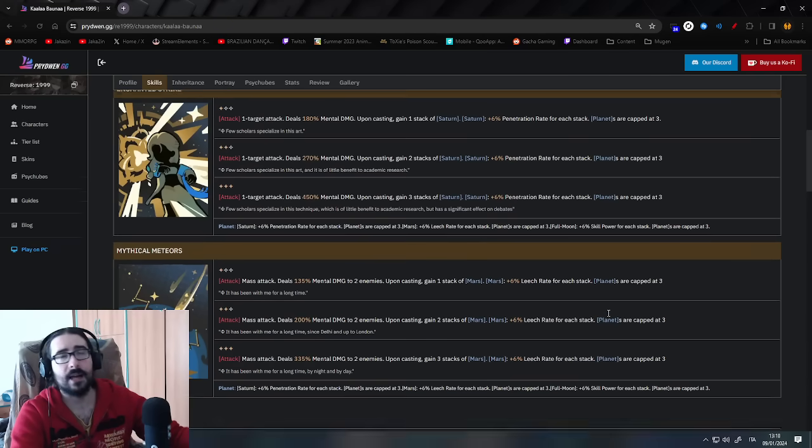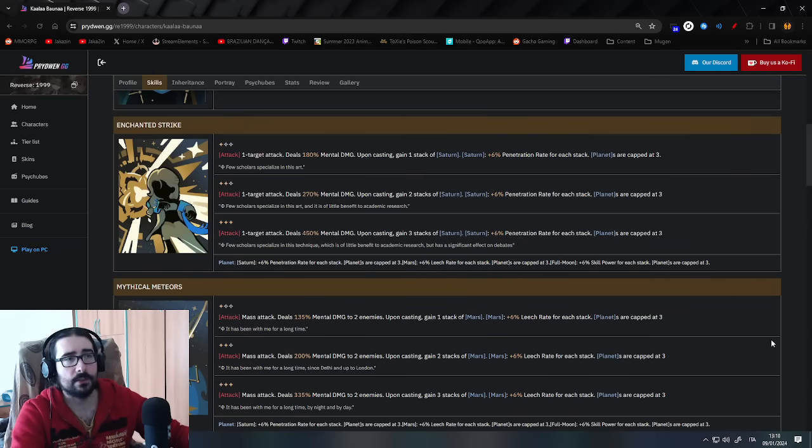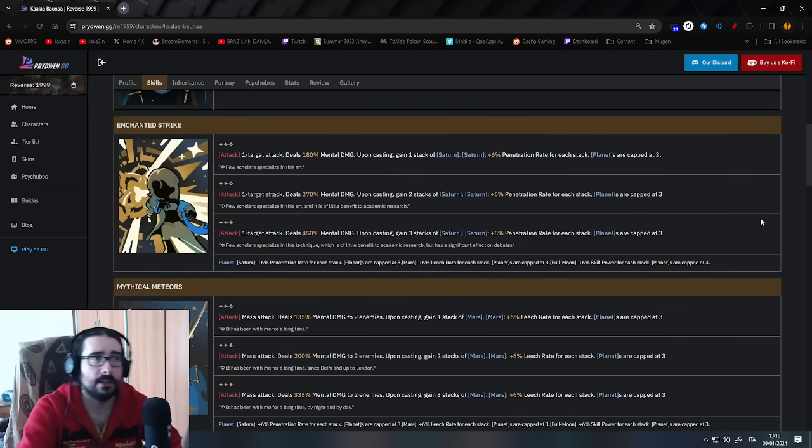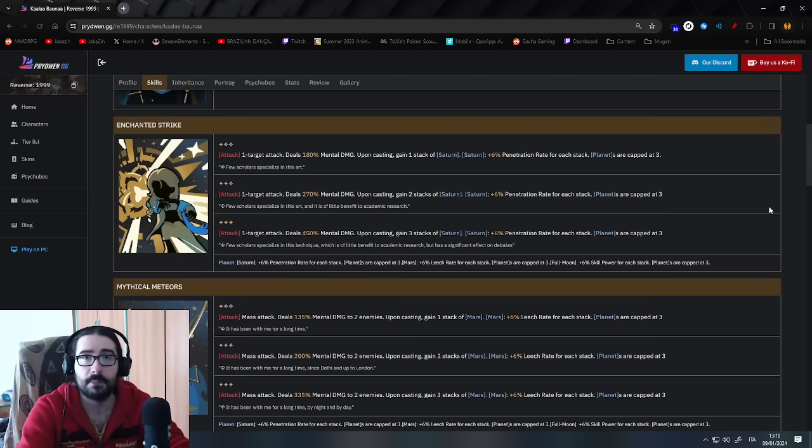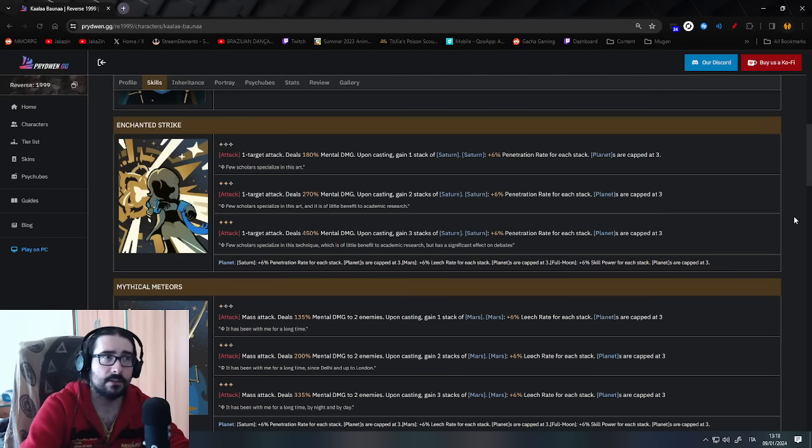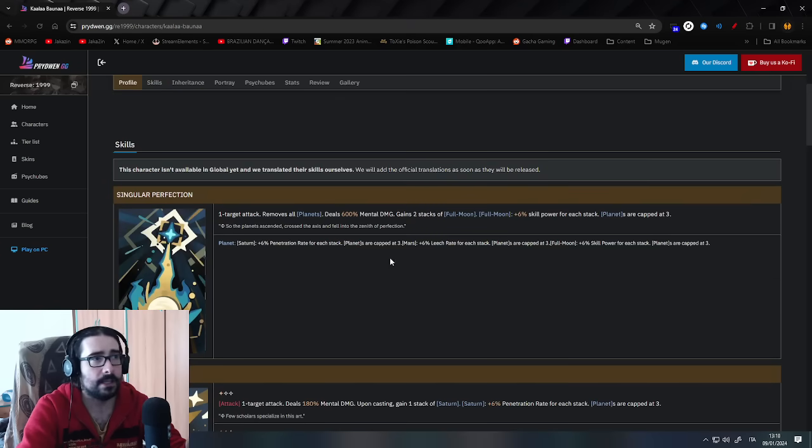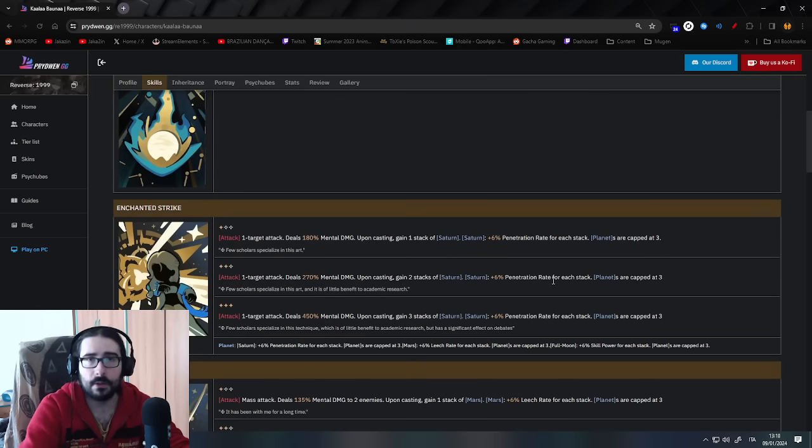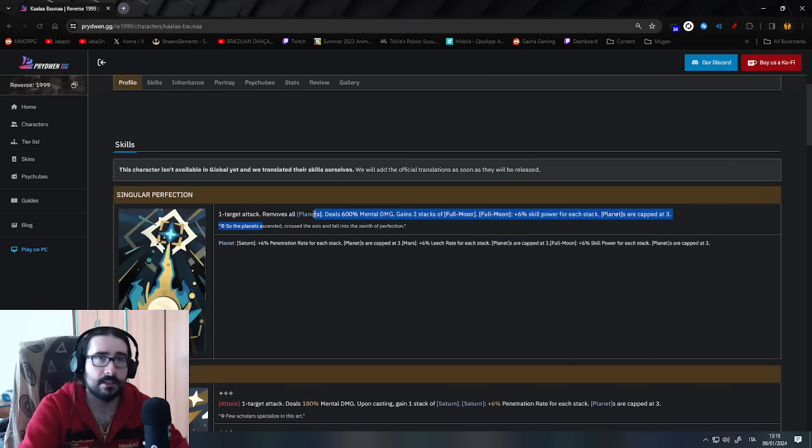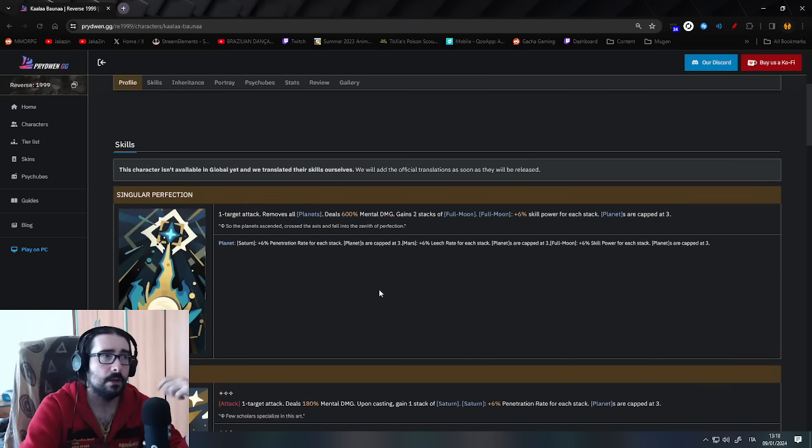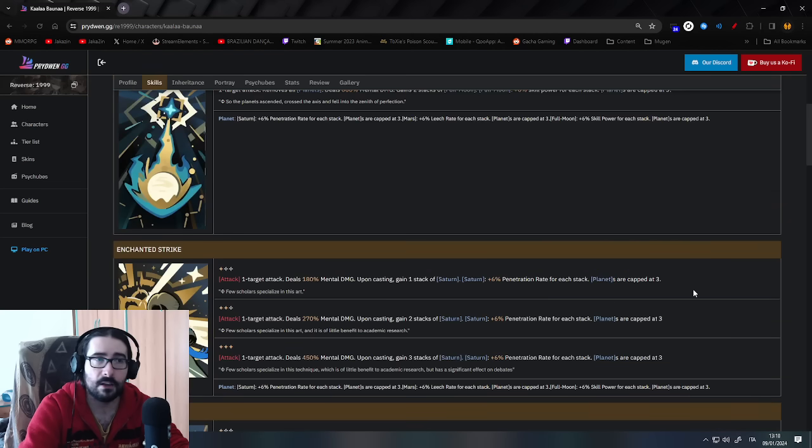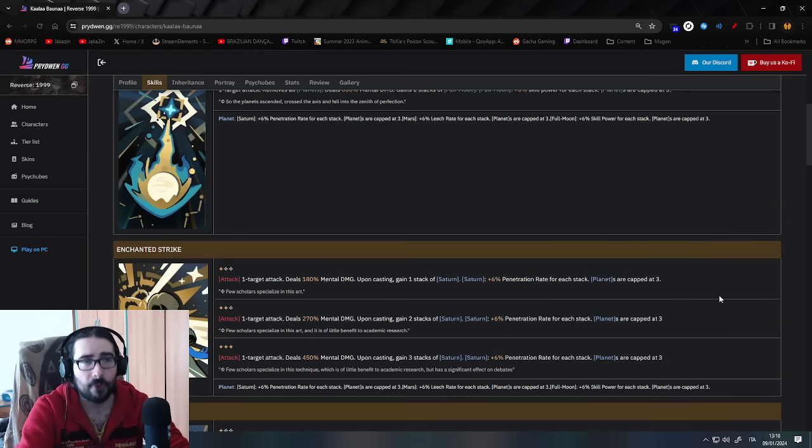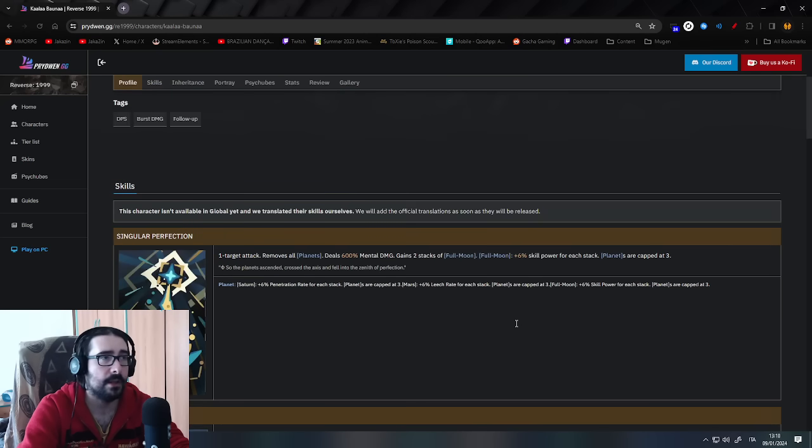Basically, you play the cards, you play Enchanted Strike or Mythical Meteors, depending on which one, you get either Saturn planet or Mars planet. Saturn is the yellow one, gold planet. Mars is the red one. And when you do the alt, you do the alt, you remove all the planets that you had on you. The maximum amount of planets is capped at 3, is at P0, 4 cap if you are lucky and get P1 somehow.